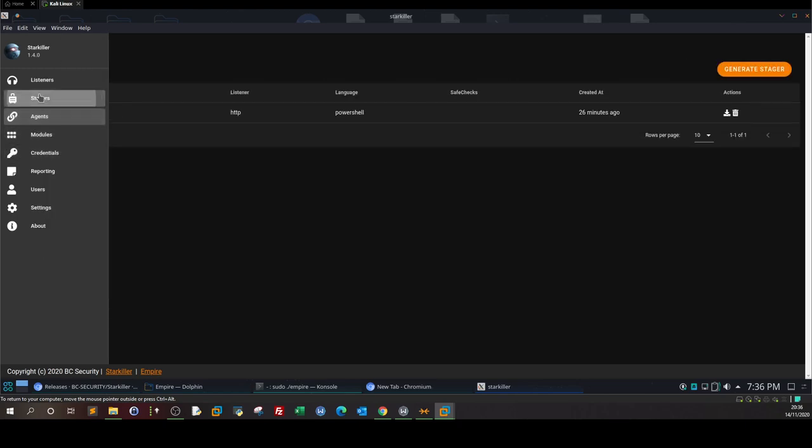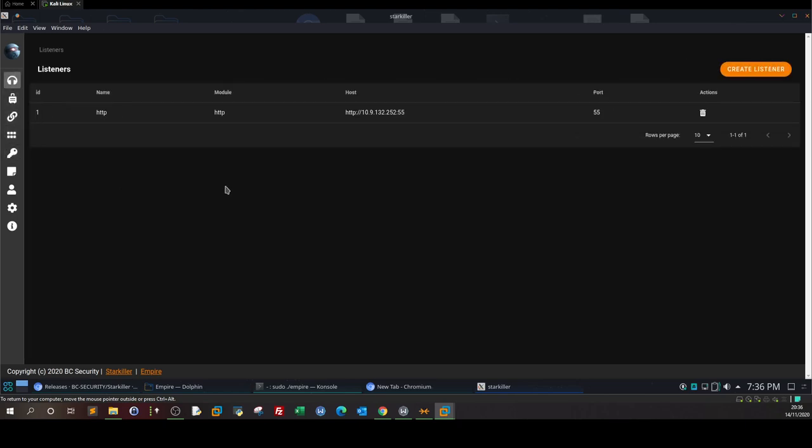That was a very basic explanation of PowerShell Empire and its GUI version Starkiller. Later down the road we're going to be using PowerShell Empire for enumeration, privilege escalation, and post exploitation from now on. I'm not used to PowerShell Empire, I'm used to Metasploit and manual listeners. That was it, see you in the next video. Thank you.